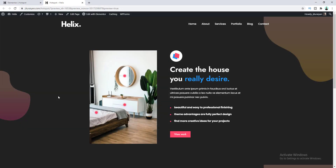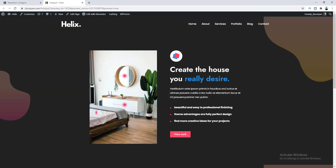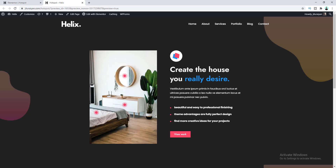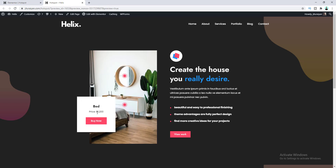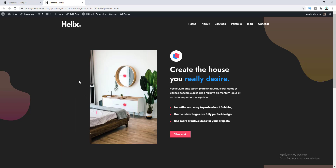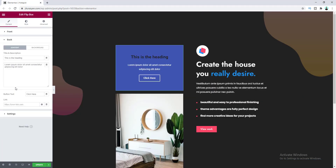Hey, what's going on guys! Today I'll show you how to make this kind of image hotspot using Elementor Pro. Adding this type of interactive UX attracts your visitors and increases the chance of your conversion.